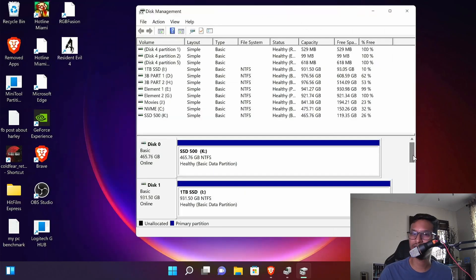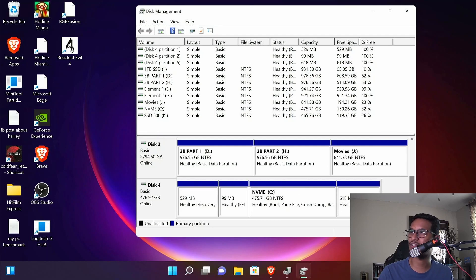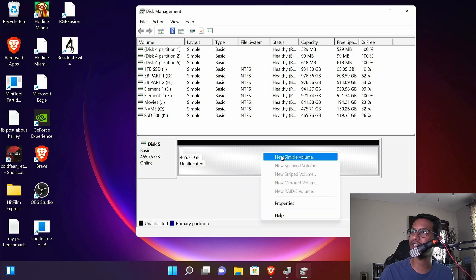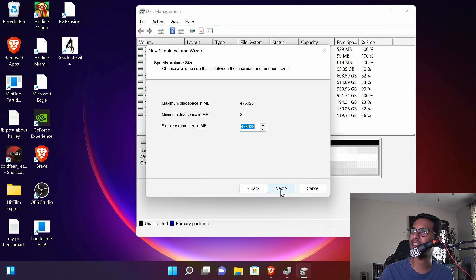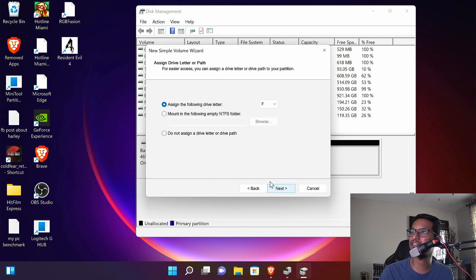Once you initialize your SSD, scroll down to find your NVMe drive. For me, this is disk 5. So I'm just gonna right click here, click simple volume, click next, and assign a drive letter. I'll just go with the default, click next.